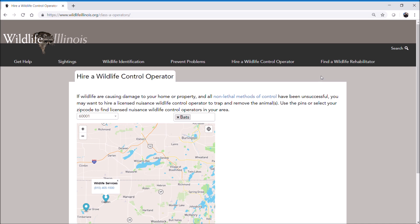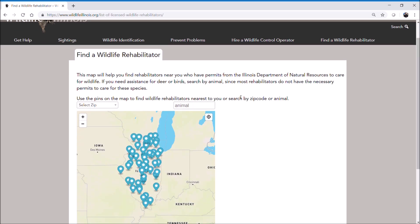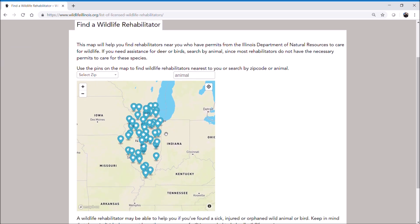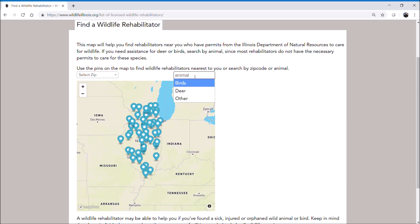Now if you see an injured animal and want to work with a wildlife rehabilitator, we've given you a similar option called Find a Wildlife Rehabilitator, which will pull up a very similar map of all the wildlife rehabilitators in the state. You can click on your respective zip code or type it in here, and it will pull up results in your area. You can also query by what type of animals the wildlife rehabilitator handles.